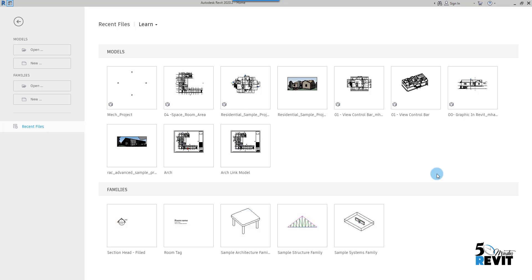Adaptive component is a very powerful family that we can use in a Revit project.